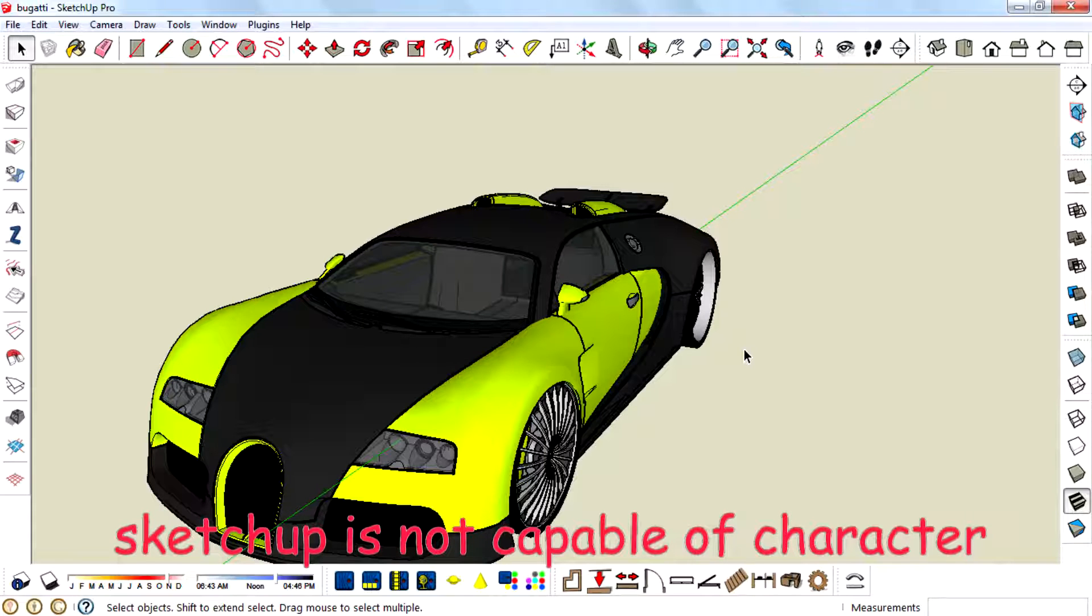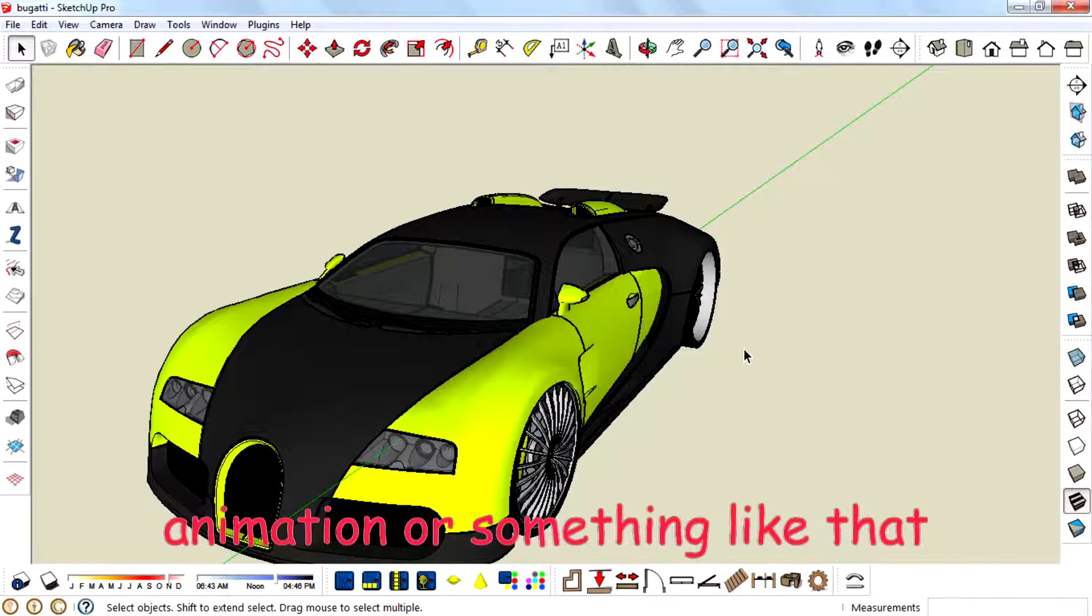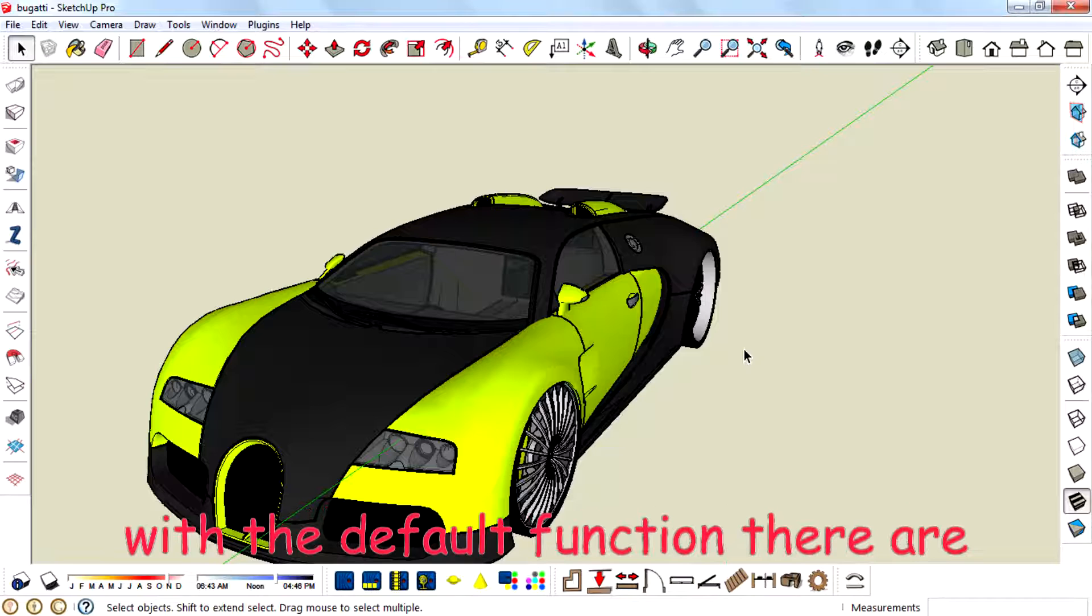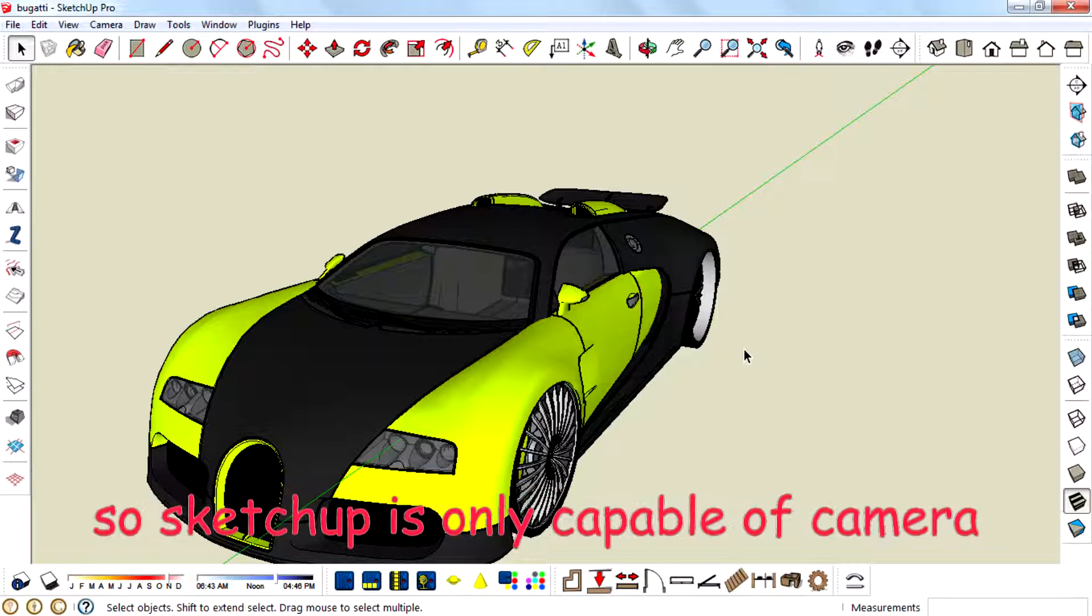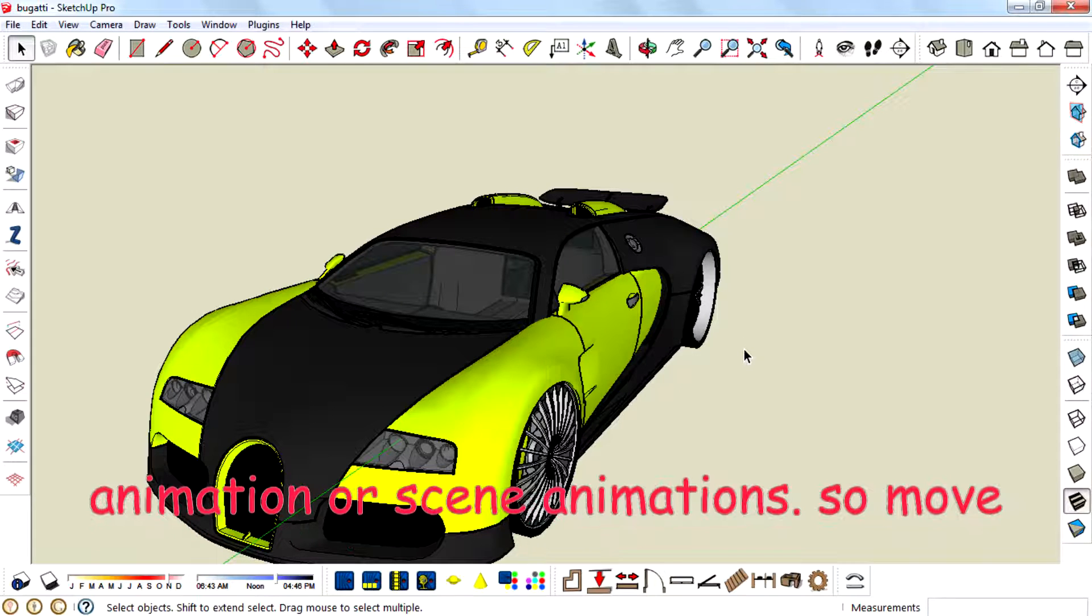SketchUp is not capable of character animation or something like that with default functions. There are plugins in the market for SketchUp that can create keyframe animation. So SketchUp is only capable of camera animation or scene animations.